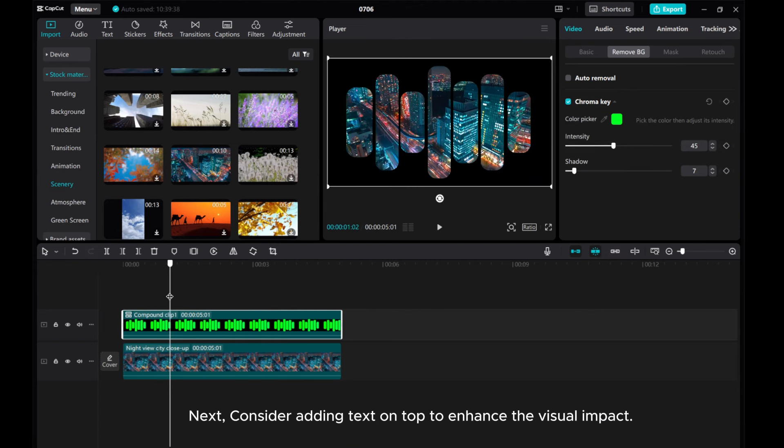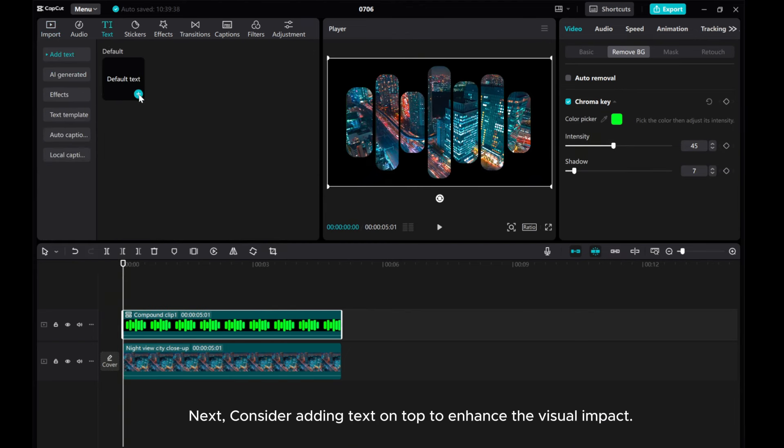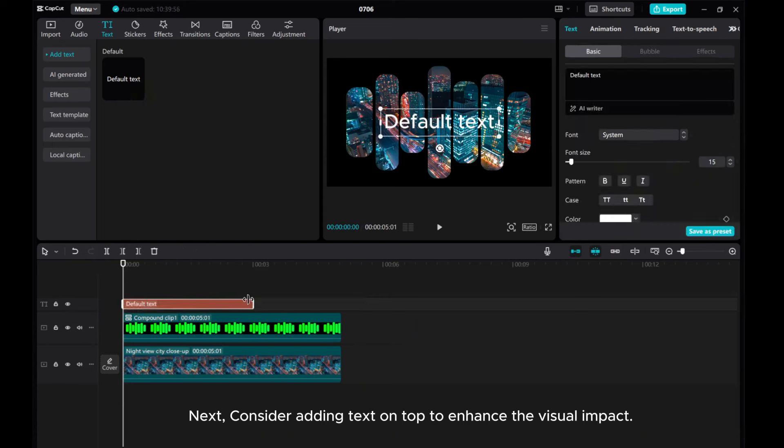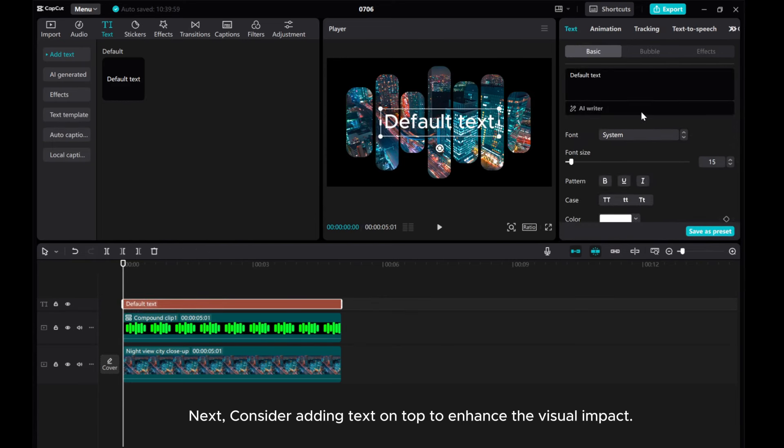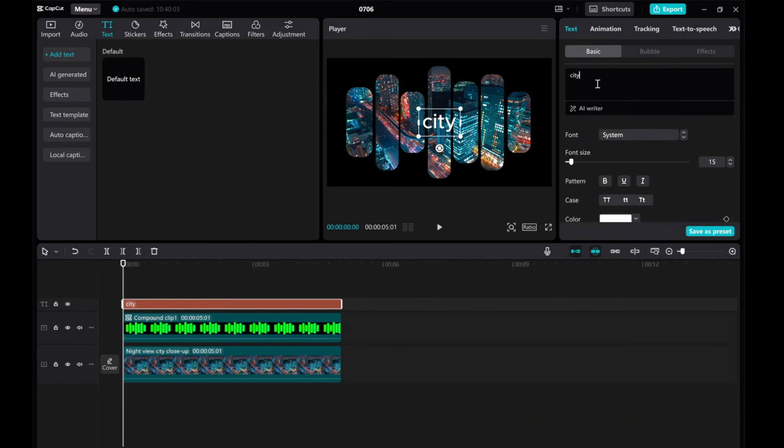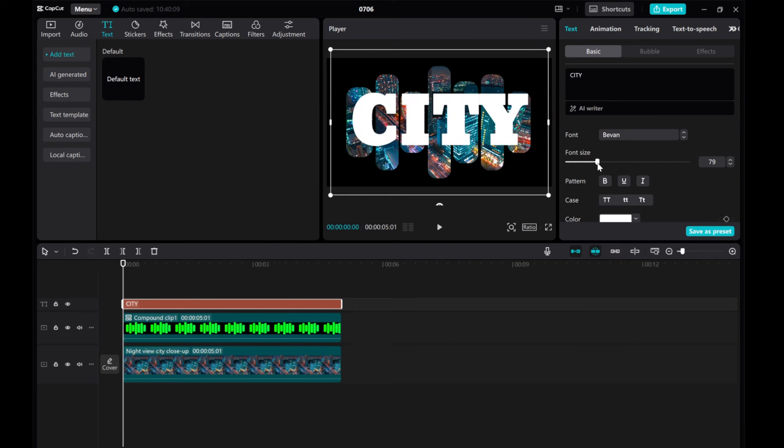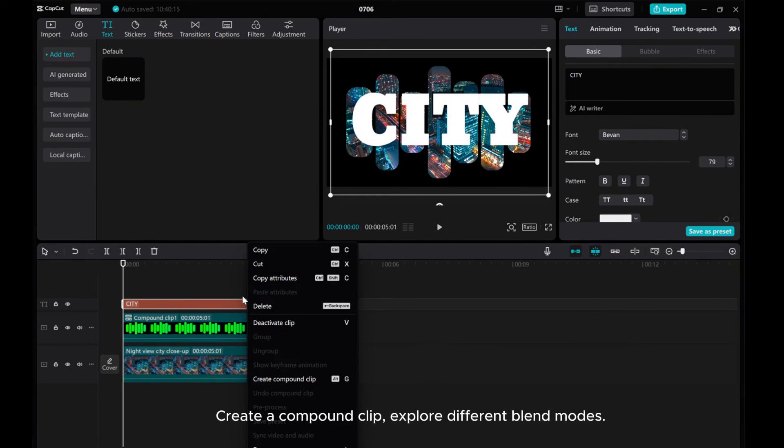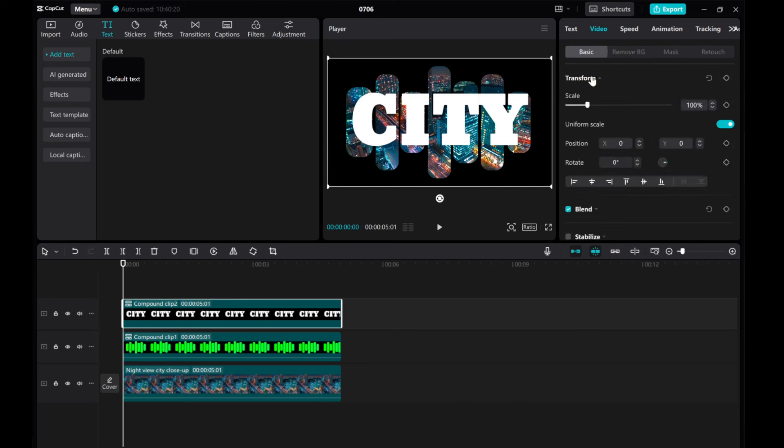Next, consider adding text on top to enhance the visual impact. Create a compound clip and explore different blend modes.